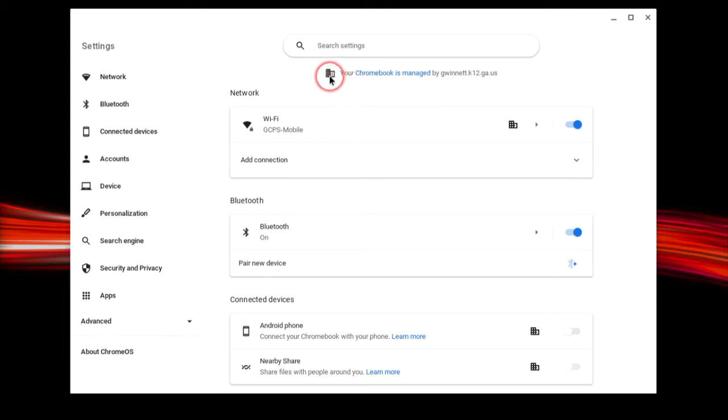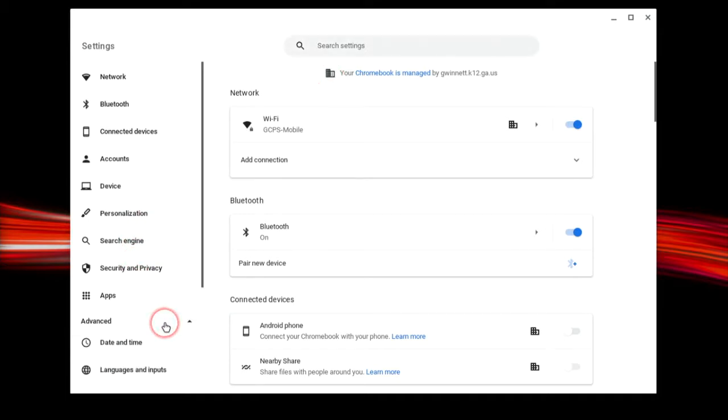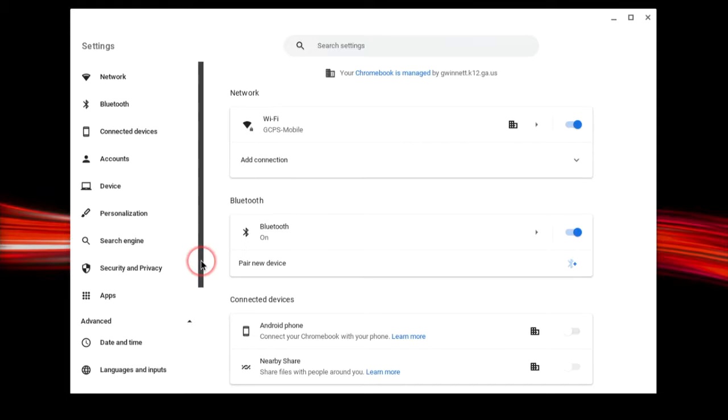Click on Advanced on the left to see even more options, including changing the language displayed on your Chromebook.